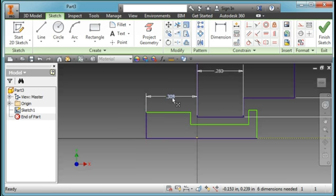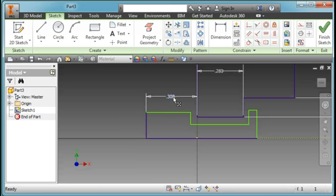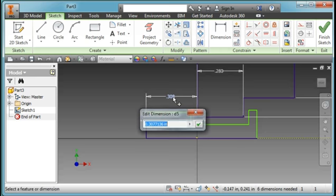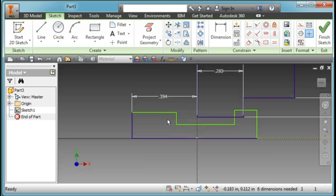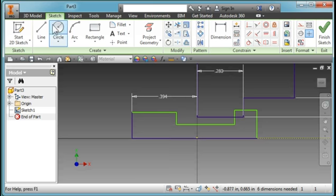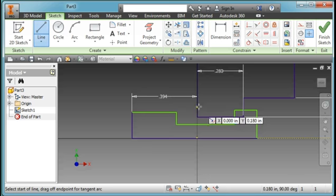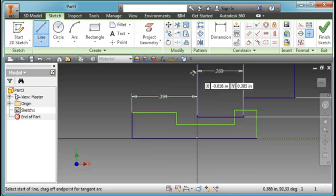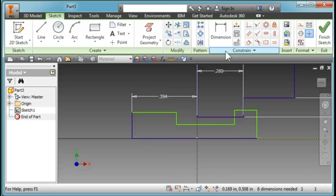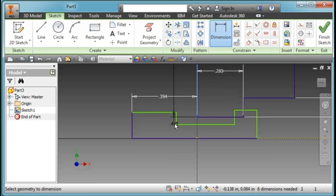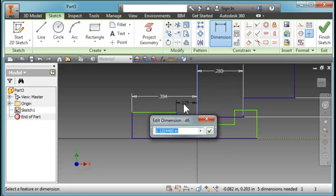You notice that this line here removes the way I want it to move. I'm going to add another dimension here, a dimension from here to here, 0.020.